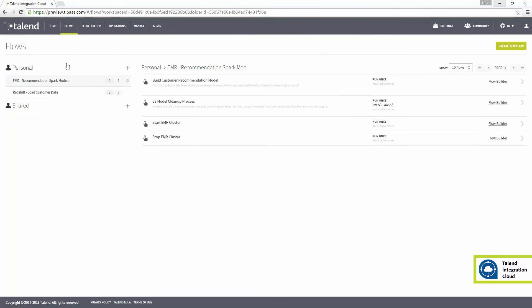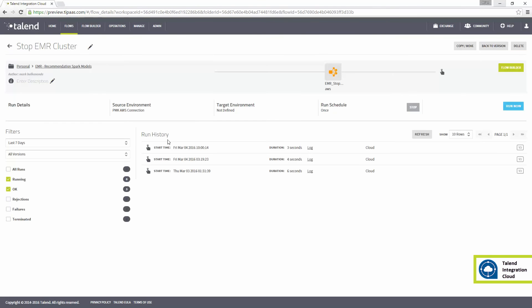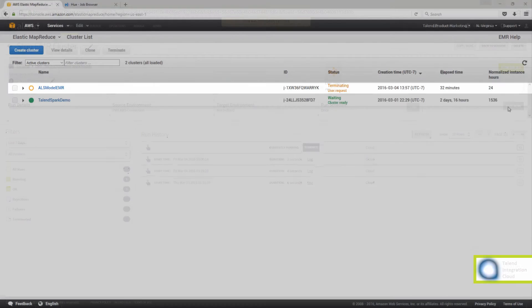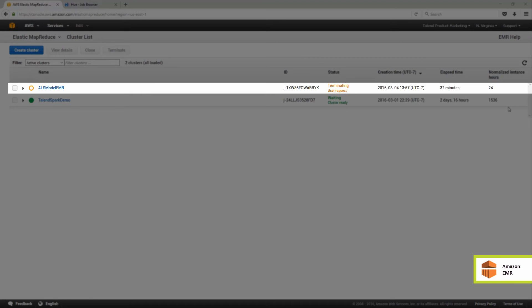I'm done with my EMR cluster for now, so I'll stop the cluster with this stop EMR cluster. Once I start the flow, the cluster in the AWS is being terminated.